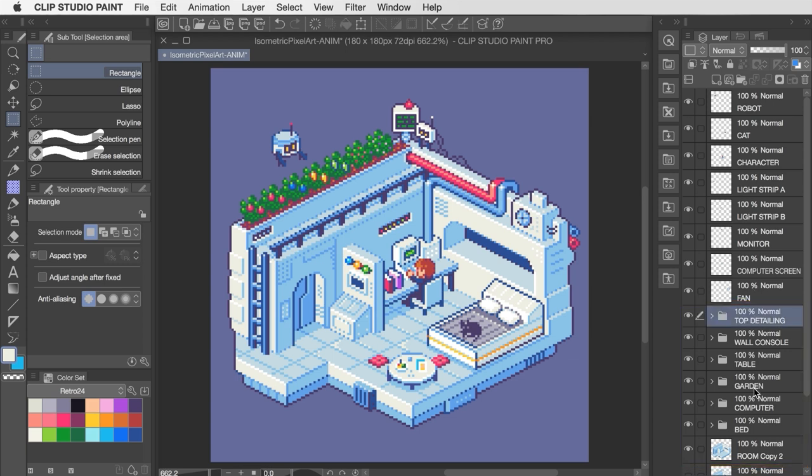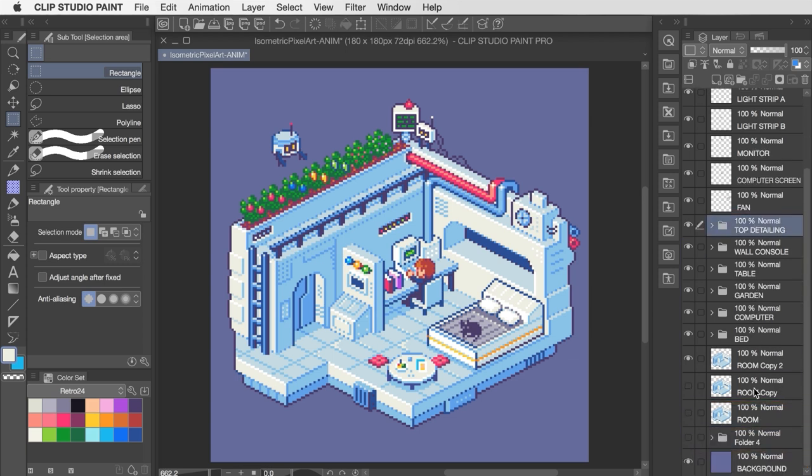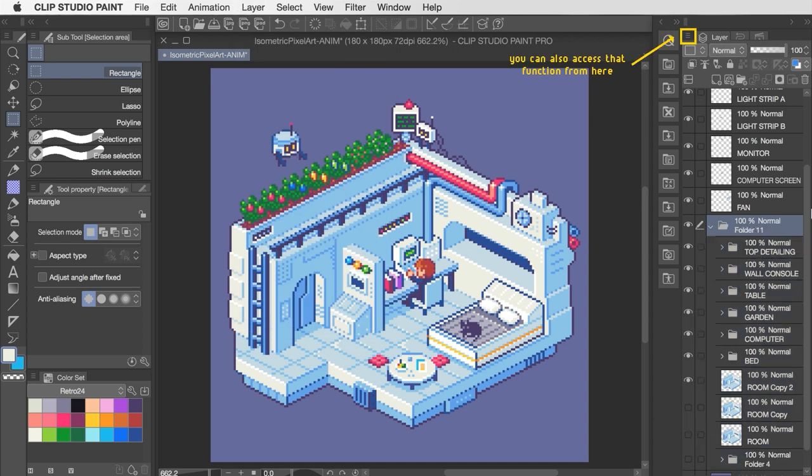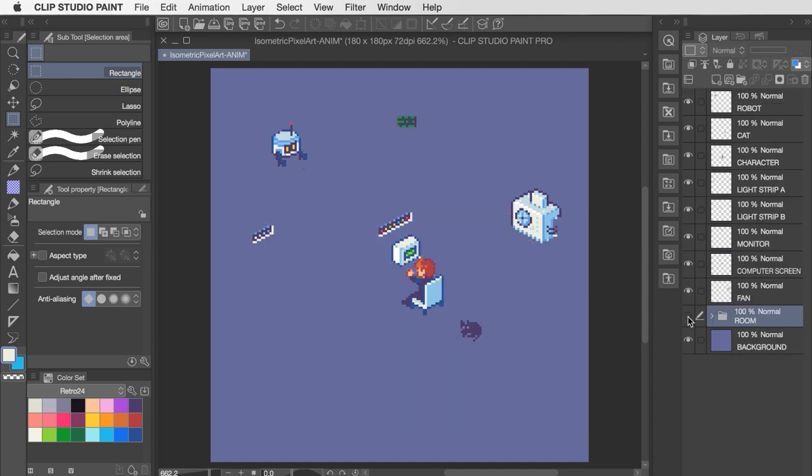If you want to create new folders like this to tuck your layers away, you can select all the ones that you wish to put into a folder, and then go to Layer, Create Folder, and Insert Layer, and then give it a name if you want. Now it's a lot clearer when looking at my layers that I've got the static room separated from all the individual layers that I plan to animate.